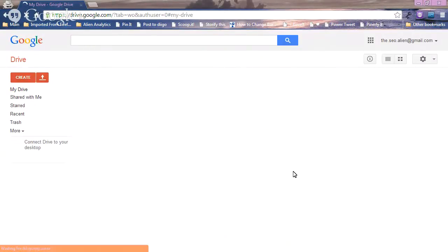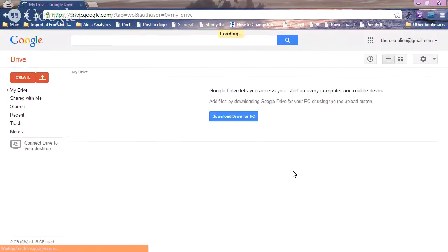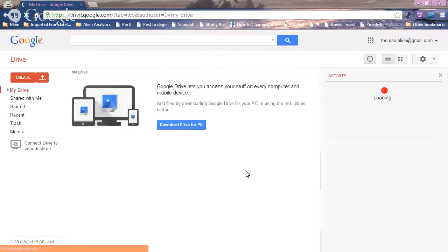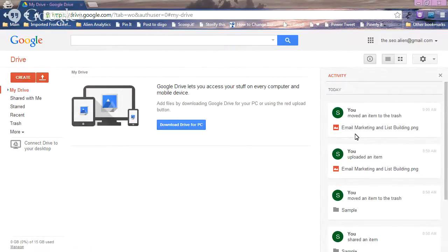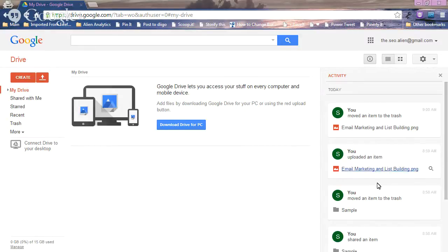When you click on Drive for the first time, there's not going to be anything in here — it'll be blank. There's a lot you can do, and you'll also see over here that if you're sharing documents or folders, you can see activity as far as who's editing or who's changed anything, which is pretty cool.